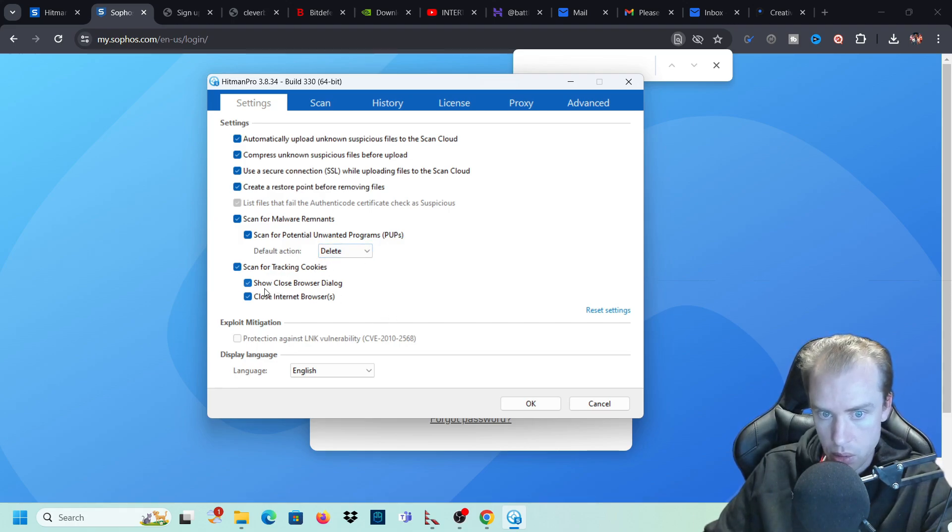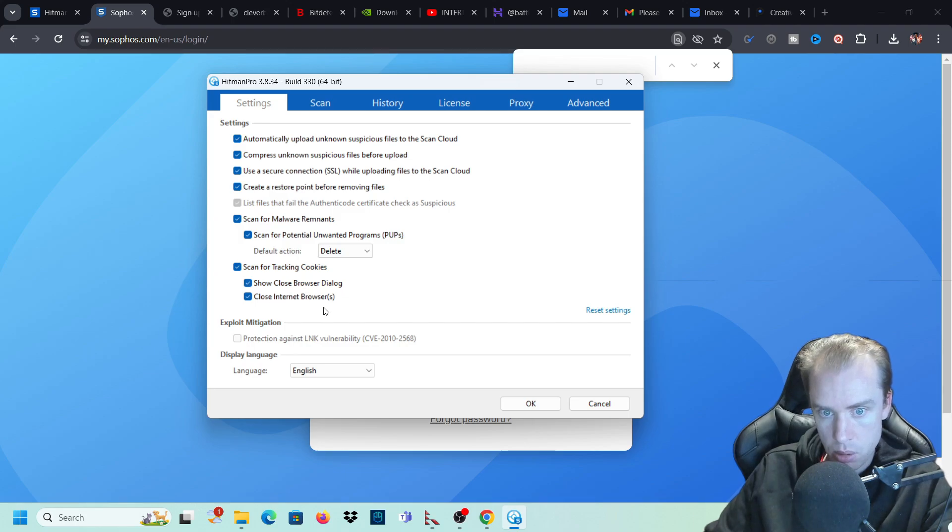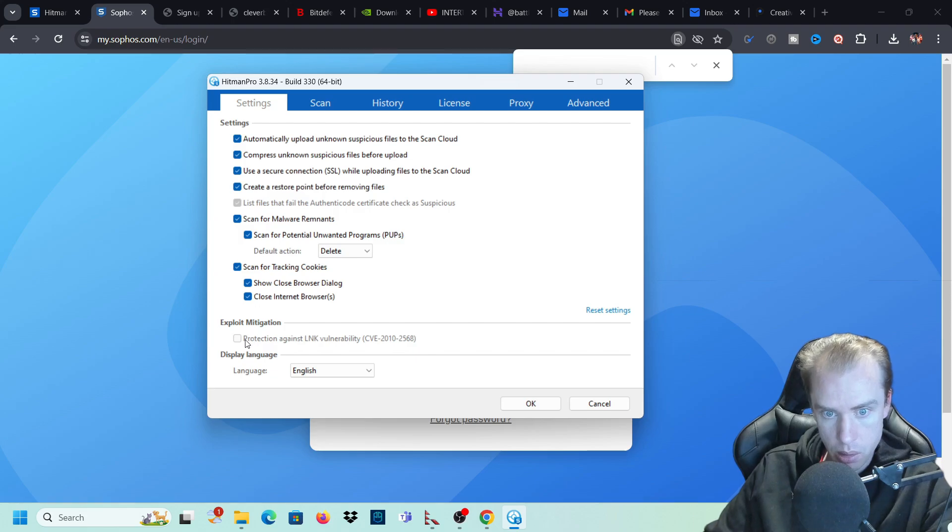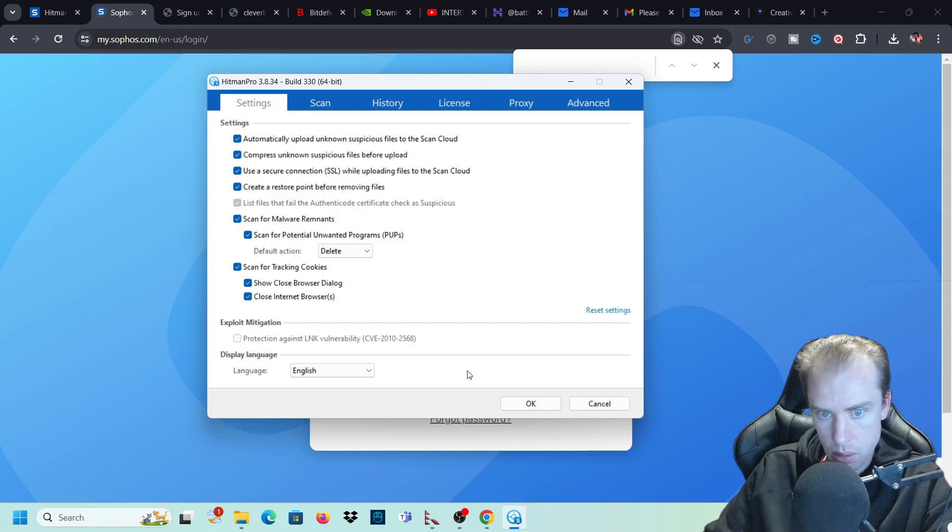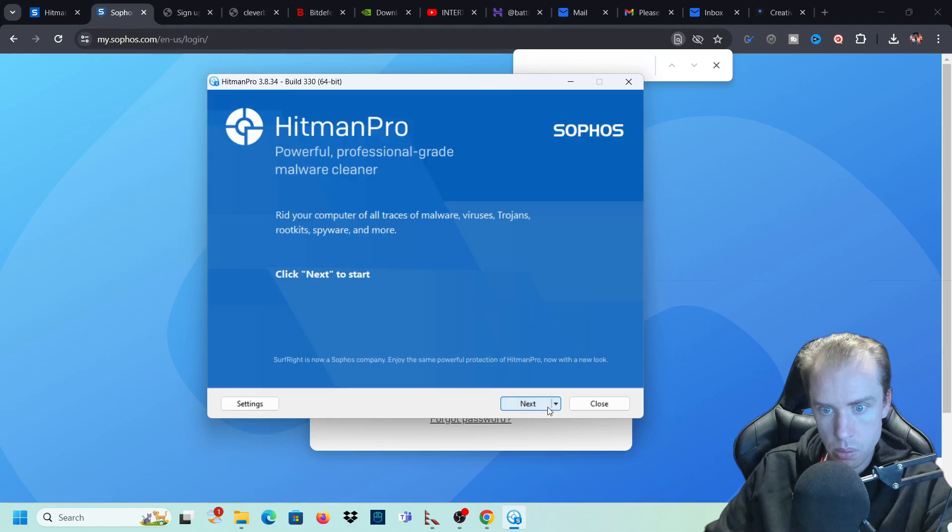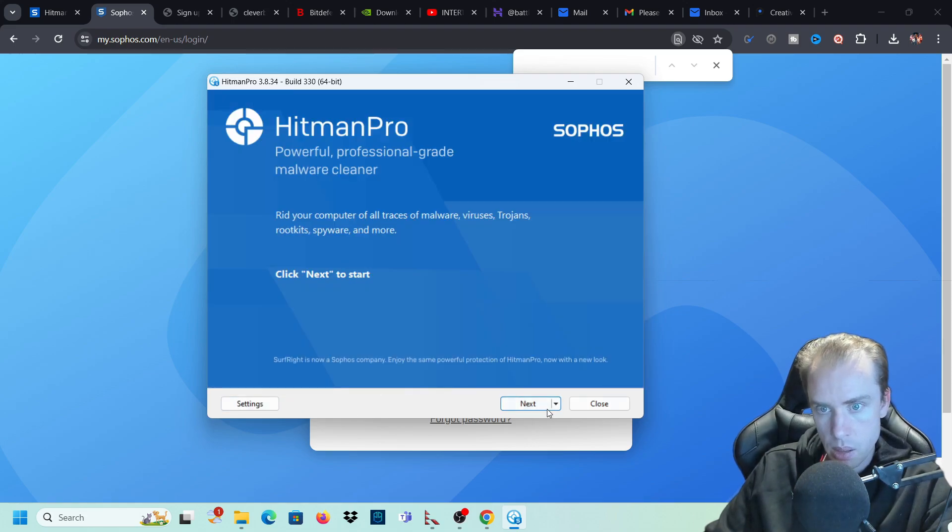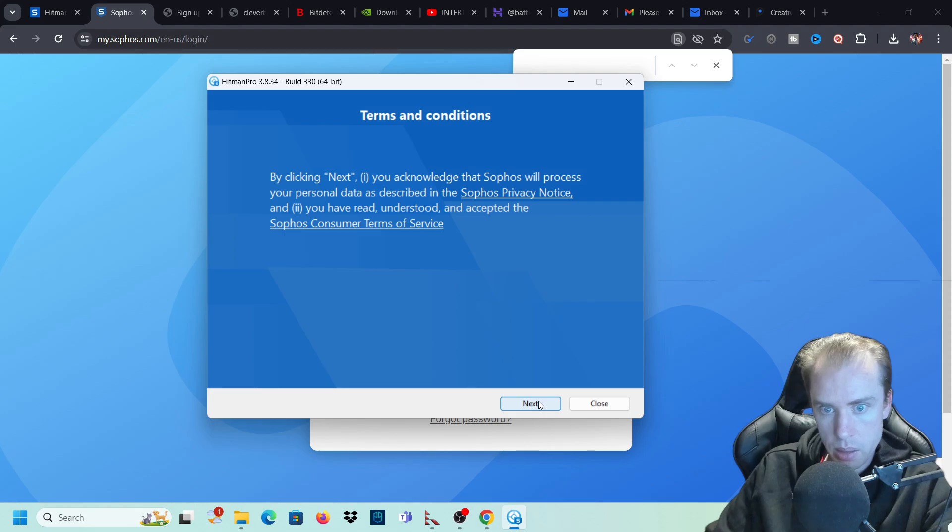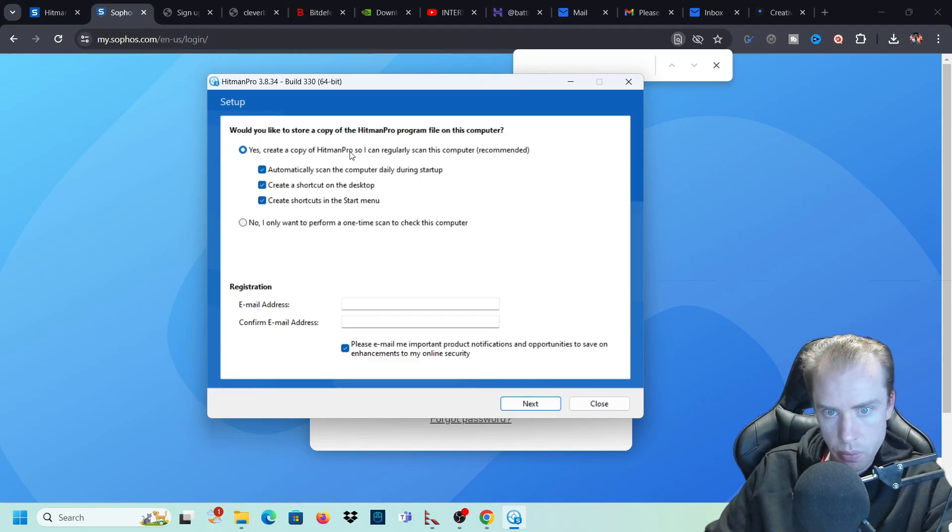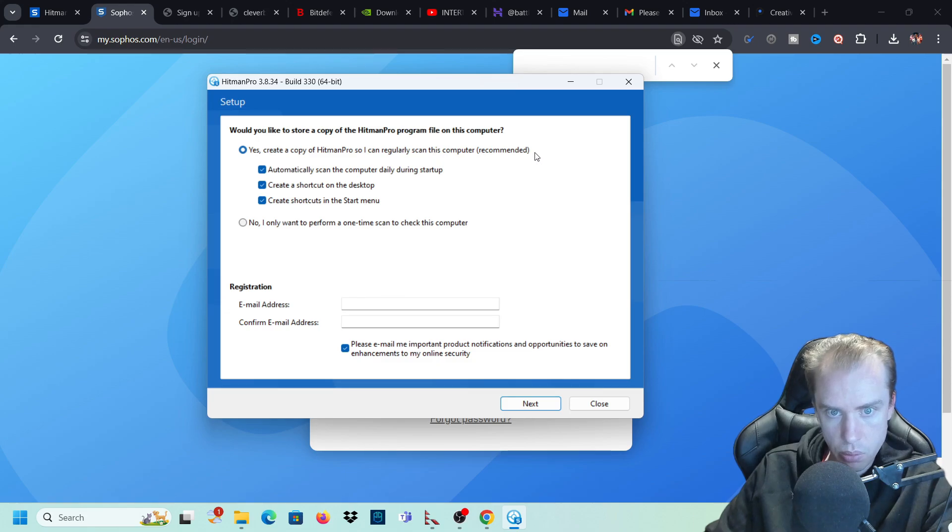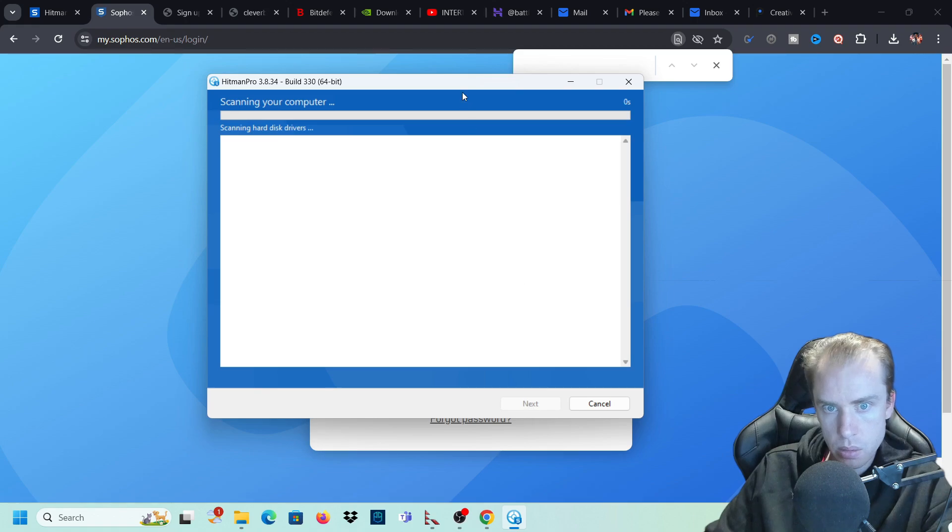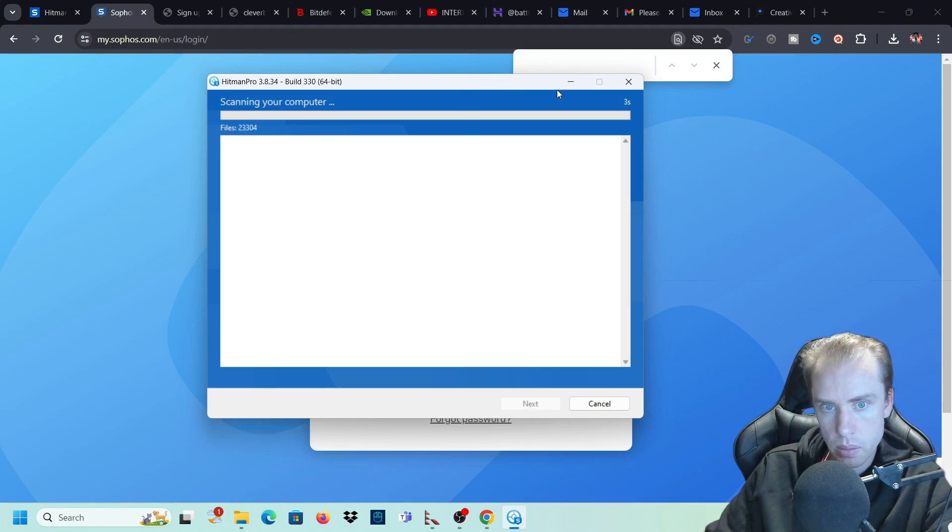We want to scan for tracking cookies, show close browser dialogue, close internet browsers. Yes, we want to close internet browsers when cleaning and all that. I can't select this at the moment. So we'll just go with that. And we will do a scan. So yes, create a copy of Hitman Pro so I can regularly scan on this computer. Recommended. So we're just going to go with the recommended settings. Click on next and go through with that.